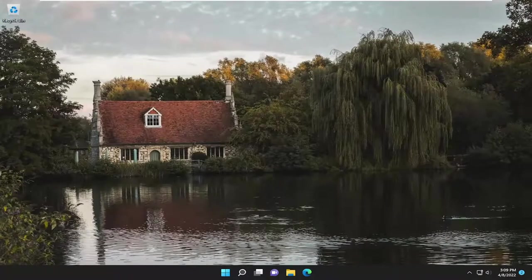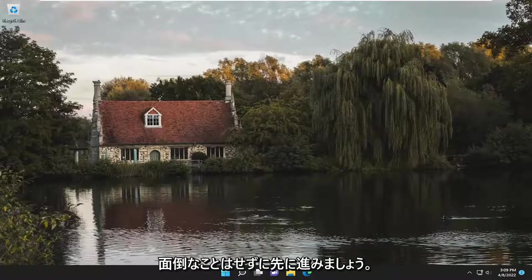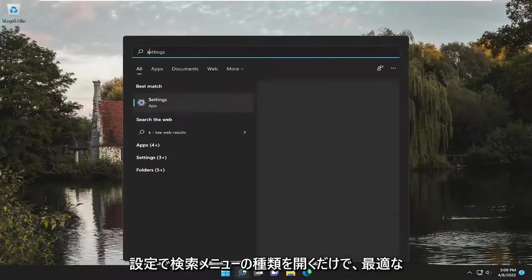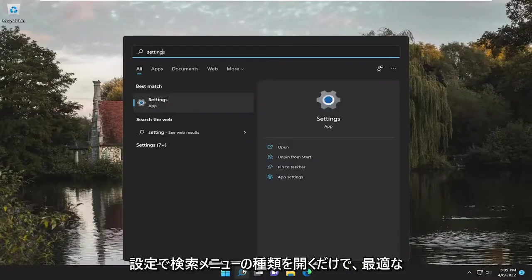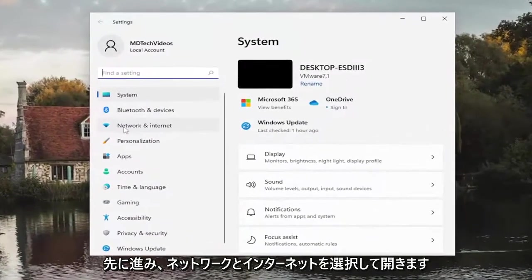This will hopefully be a pretty straightforward process here guys, and without further ado, let's go ahead and jump straight into it. All you have to do is open up the search menu, type in settings, best match will come back with settings, go ahead and open that up.